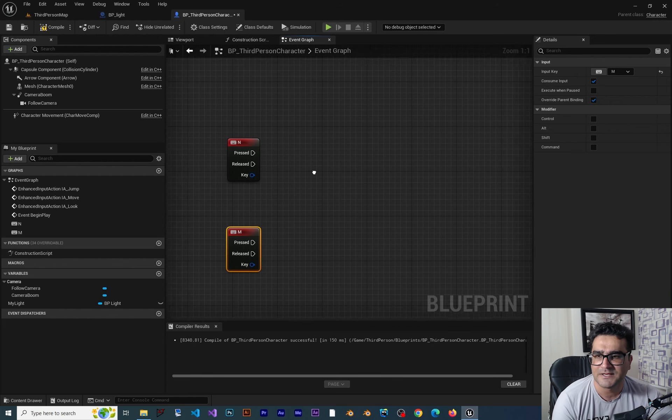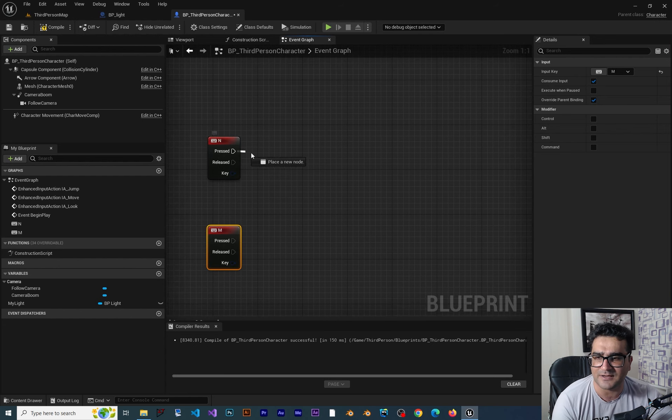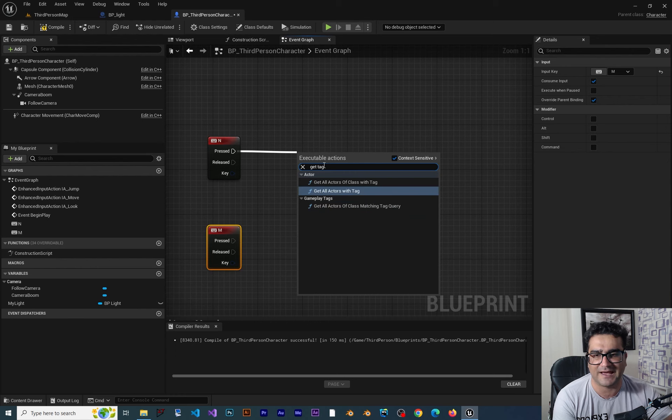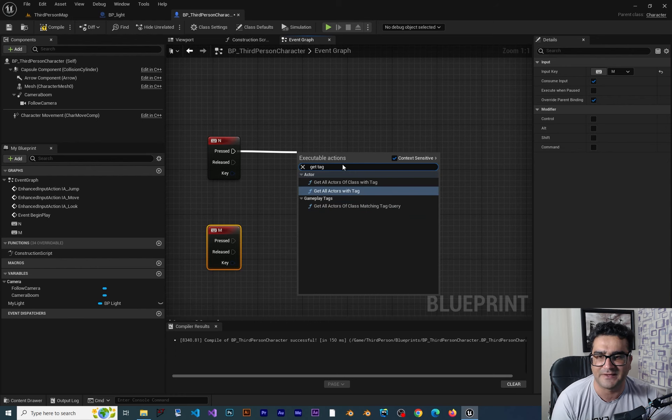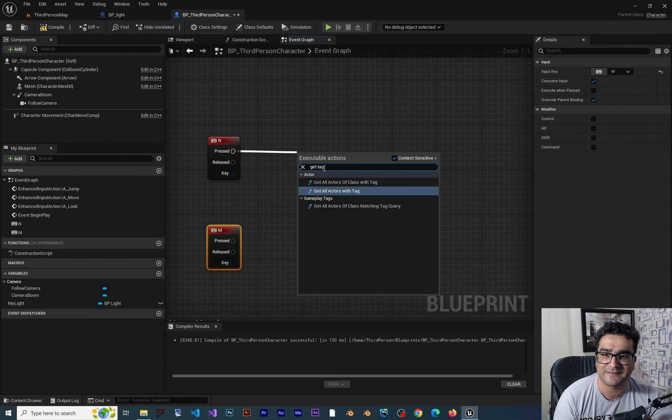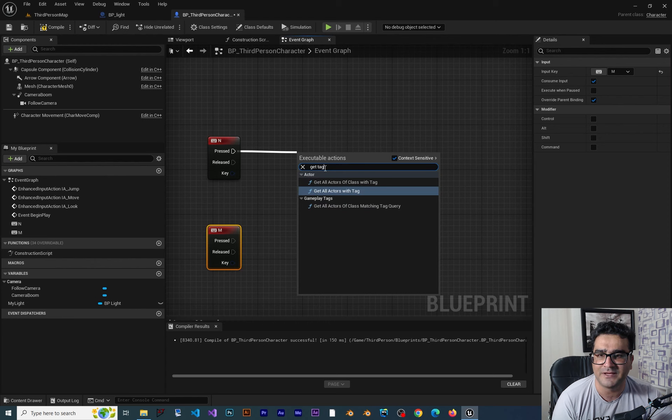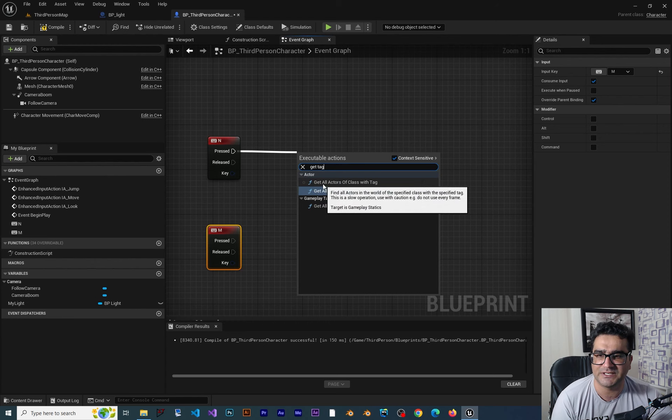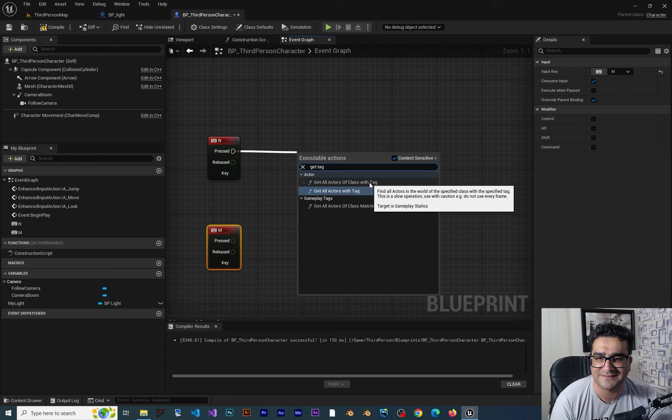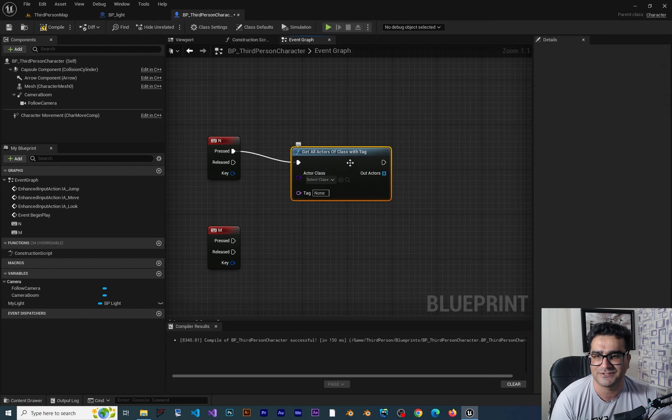So this time we can just say get and search for tag after that. It will give us everything that has get and tag on it. So there are two in here. Get all actors of class with the tag. Just click on that.